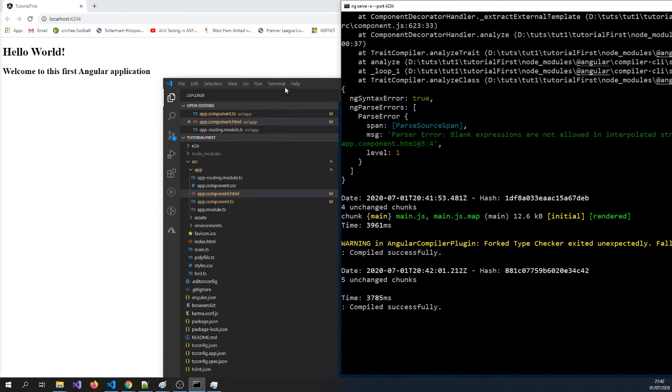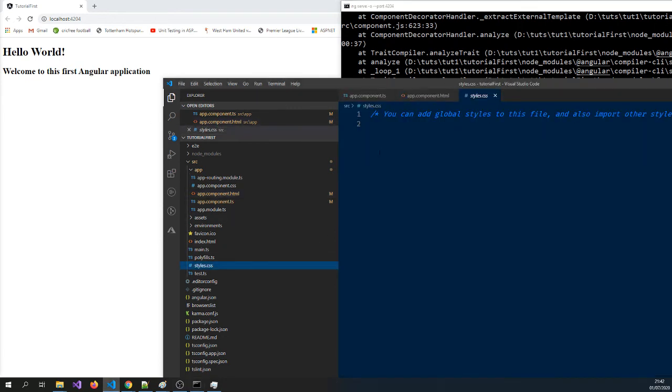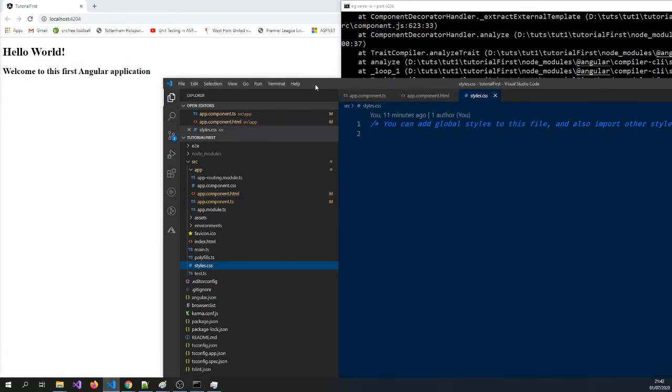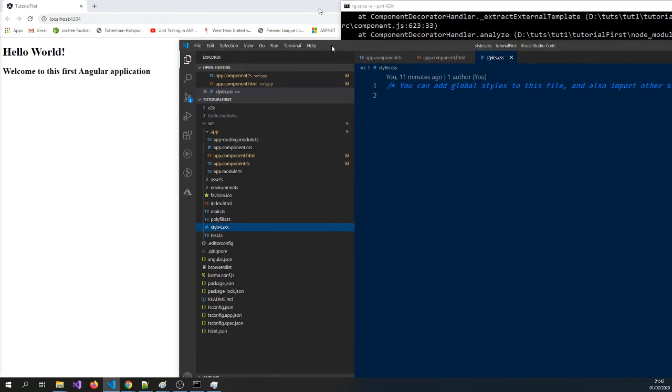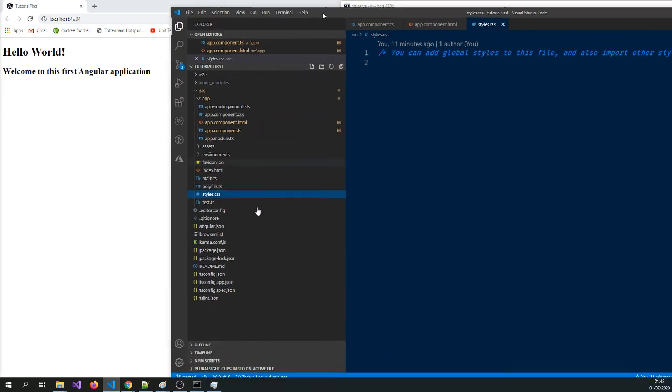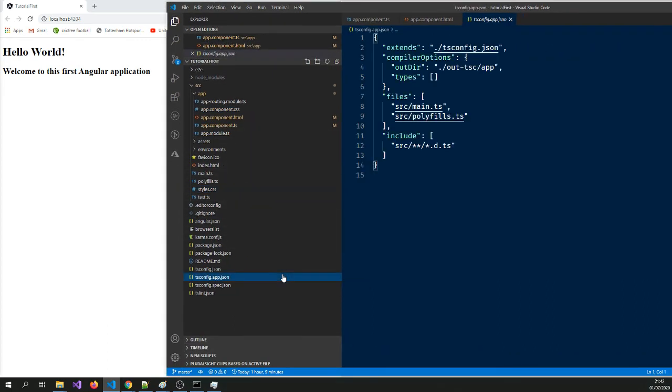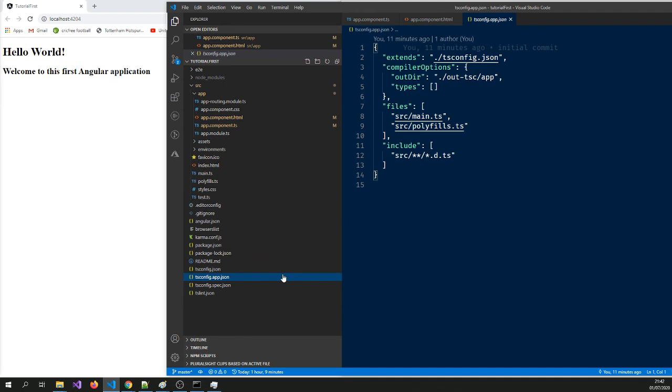So what we can do is we don't have to go to command line. We can leave this application running as it is. We will go back to our Visual Studio Code. We're going to type control shift apostrophe. Should open the terminal for us. It has.